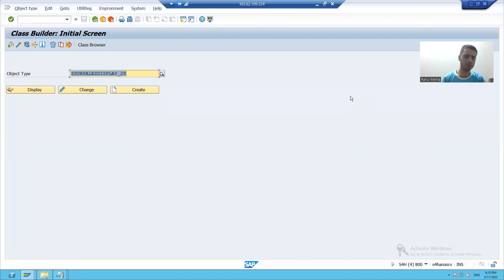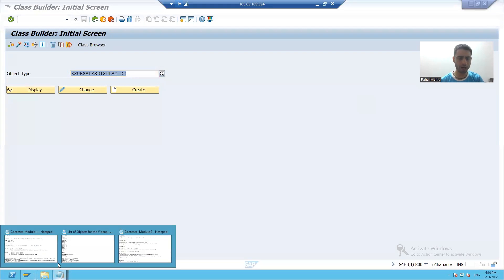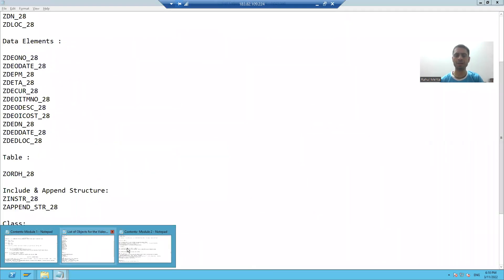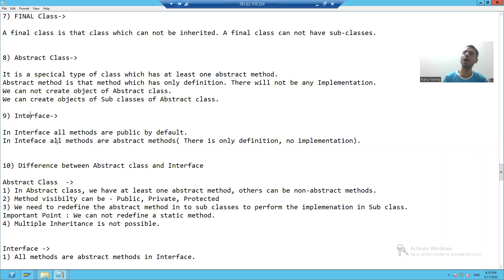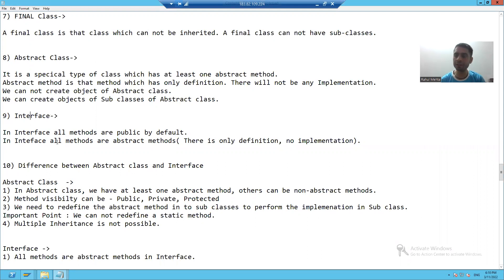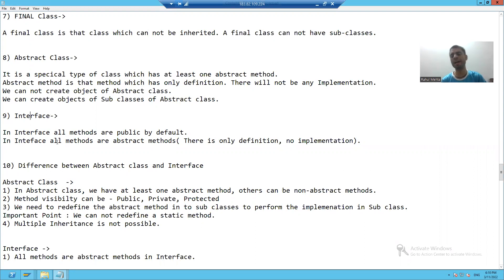Hello everyone. We will go for our next topic. Our next topic is interfaces. We already covered abstract class. Now we are covering interfaces, and after that we will go for the detailed difference between abstract class and interfaces. We'll start with interface.